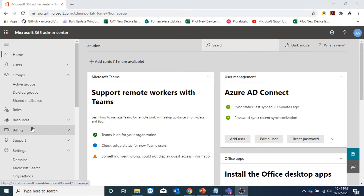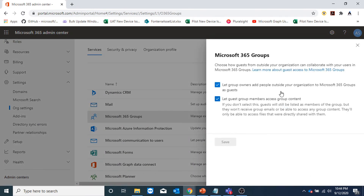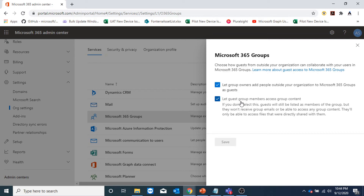In M365 admin center, we can go to Settings, then Org Settings, and here we will go under Microsoft 365 groups. These are the options for guest users. The first one is 'let group owners add people outside your organization to Microsoft 365 groups as guest' — if you uncheck it, they won't be able to add guest users. The second option is 'let guest users access group content' — if you uncheck this, guest users can still be added but won't be able to access any content. They will only be able to access files that were directly shared with them and won't see group emails or group content.